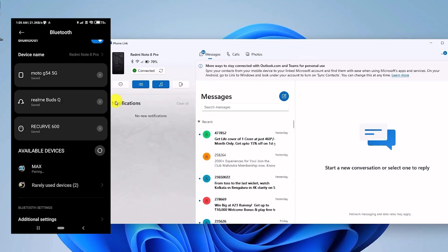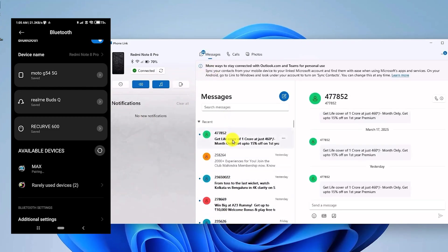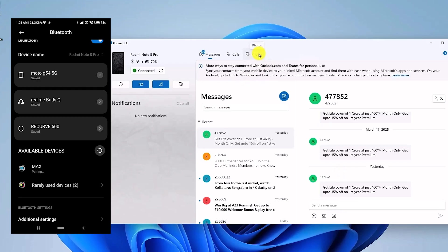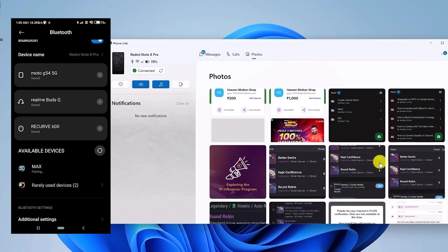So that's how you can receive calls from your computer, and even make them. And for the notifications, you will be able to see all of them right over here. And for the messages, you will be able to see the message section. You can click on any message to look at it, and you can even send a message. You can even go to the Photos section to see your current gallery photos.